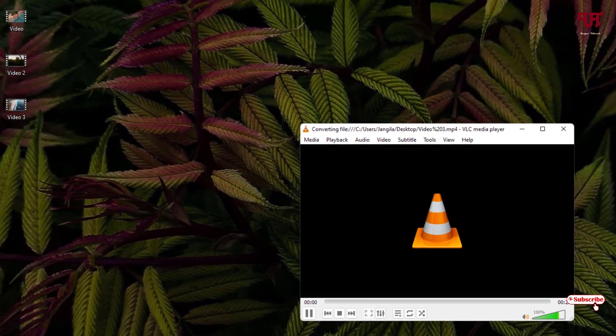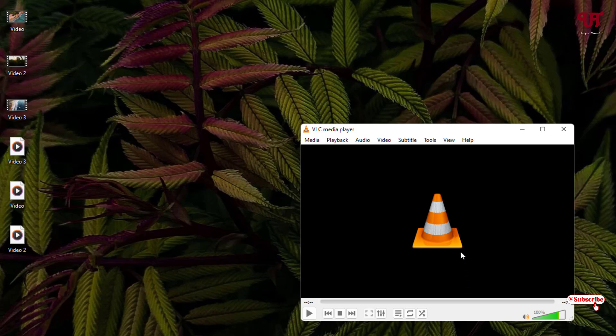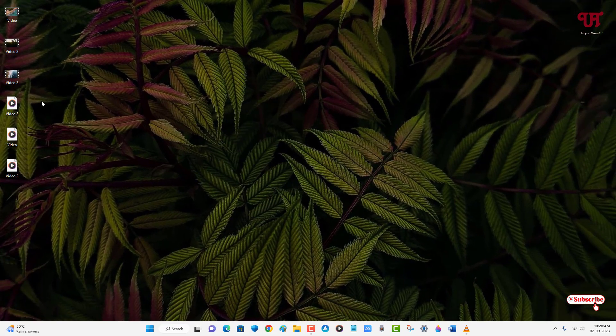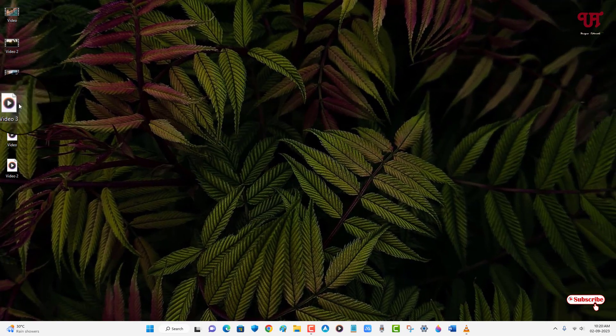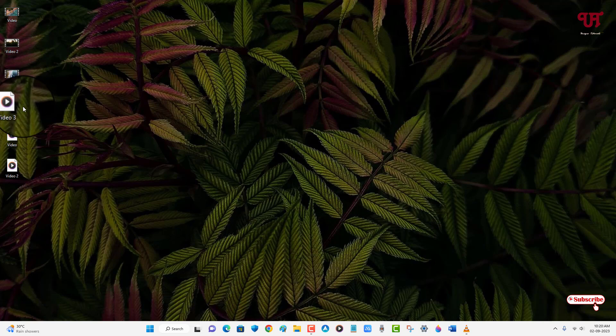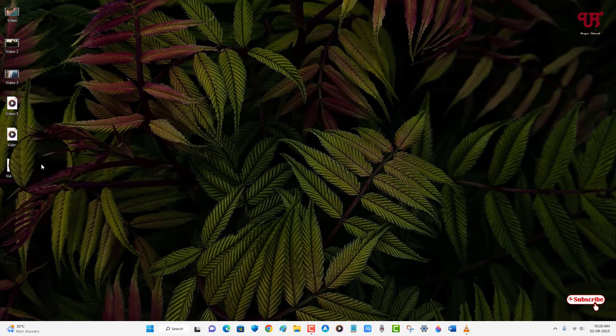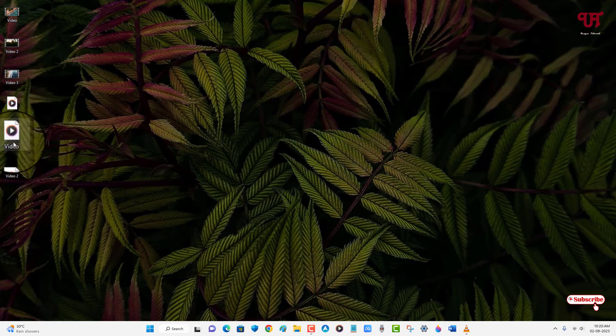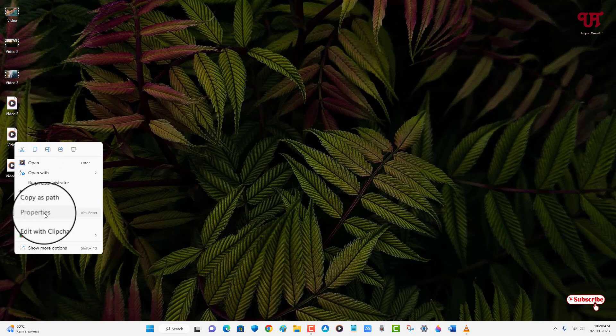Wait for a few seconds. So finally the conversion has been completed. Now you can see on the desktop screen, all the video files have been converted into audio files. So let me show its properties to make you confirm.